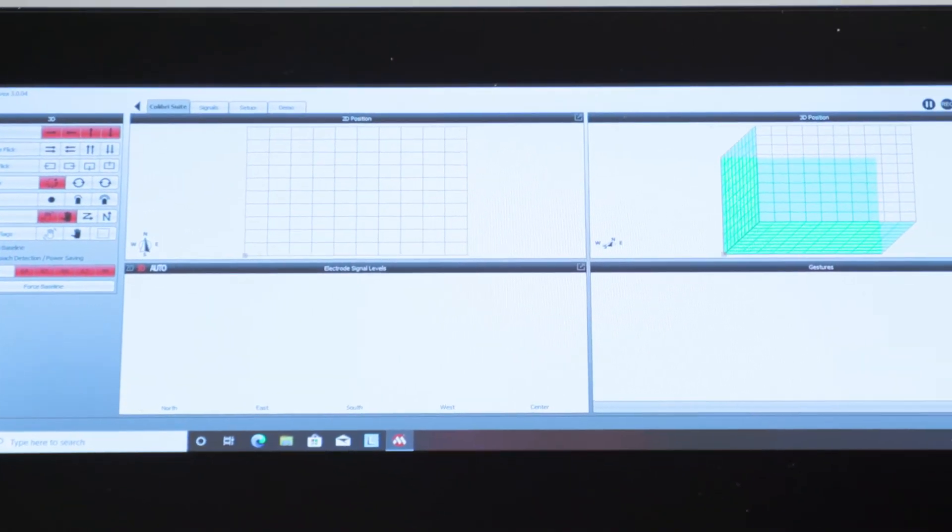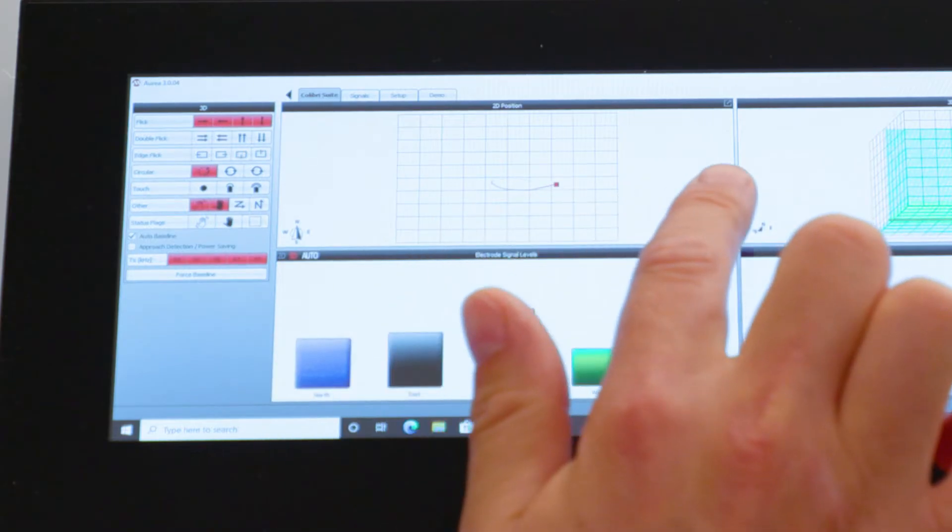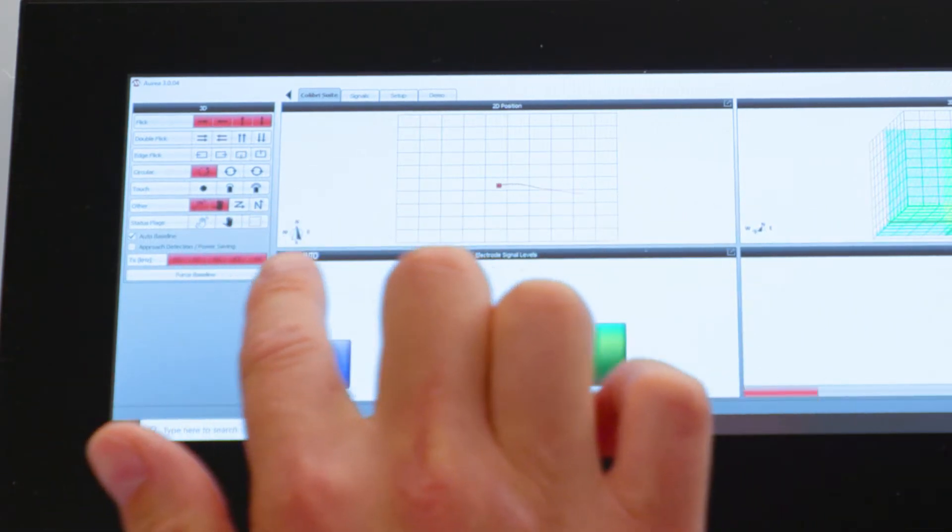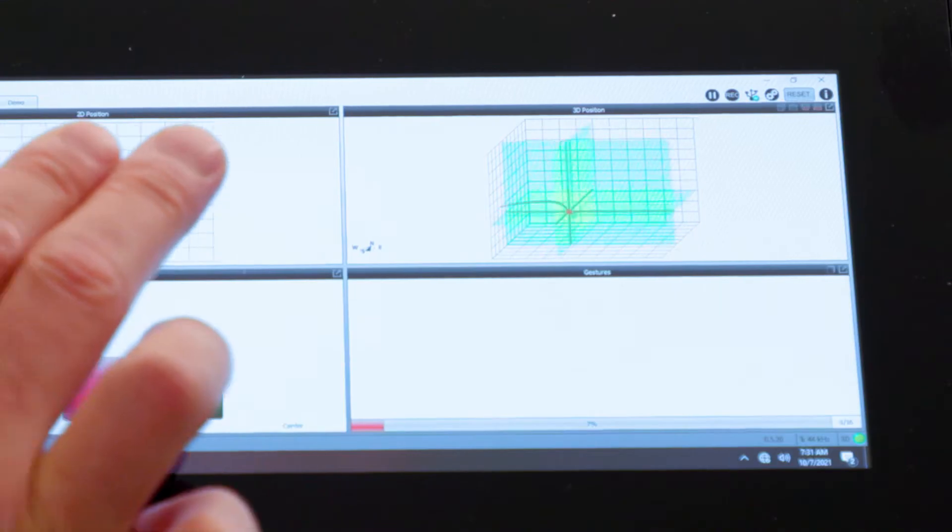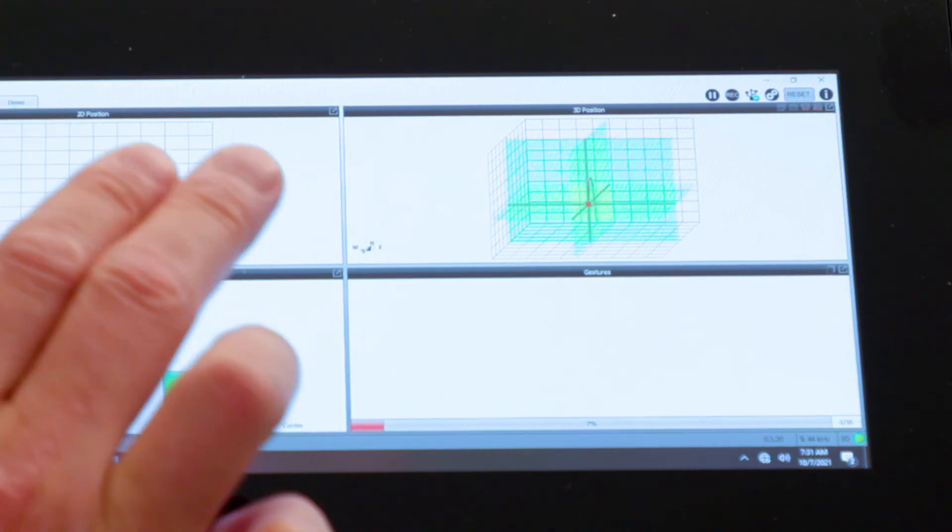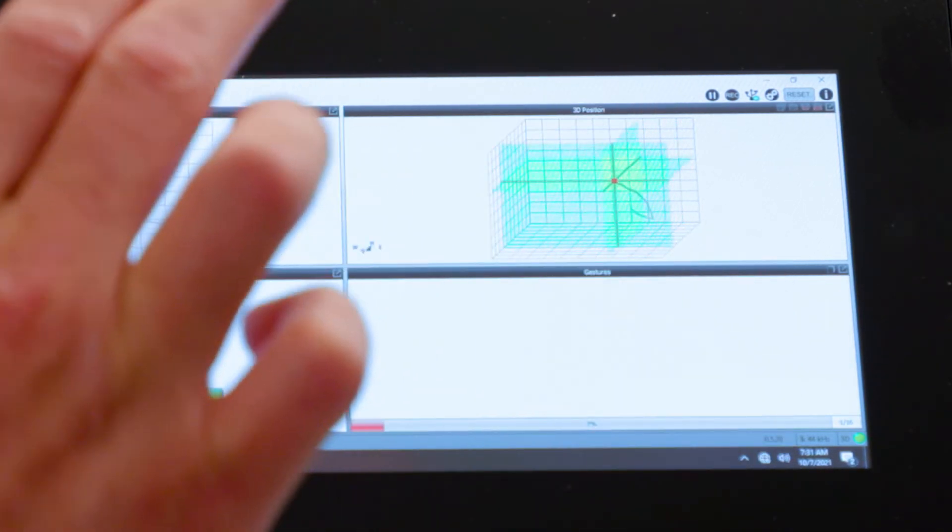The custom demo software has four reporting windows. The top left window reports 2D touch interpretation. The top right window reports 3D gesture interpretation.